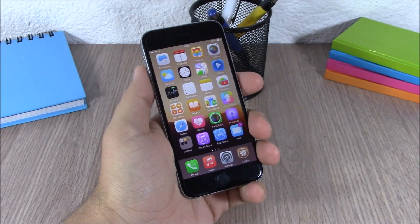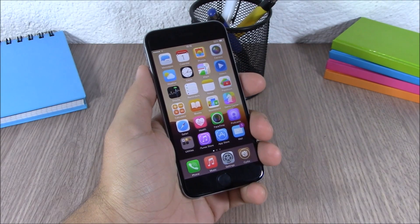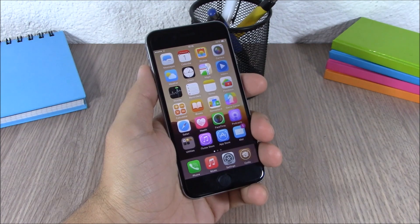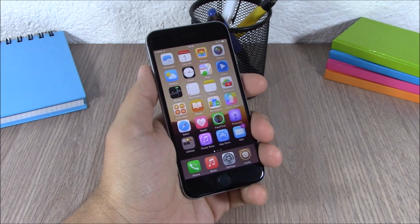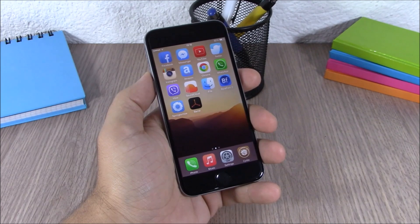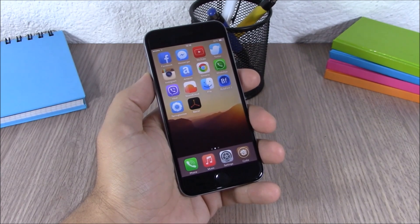Hey, what is up guys, this is our reviews. In this video I will show you the top 20 Cydia tweaks compatible with iOS 8.4. The first tweak for this video is called Apex 2.